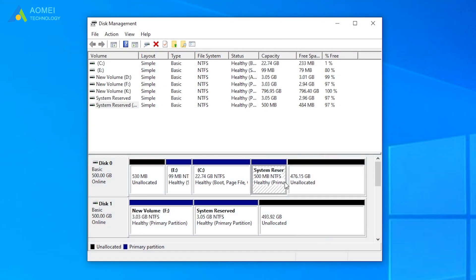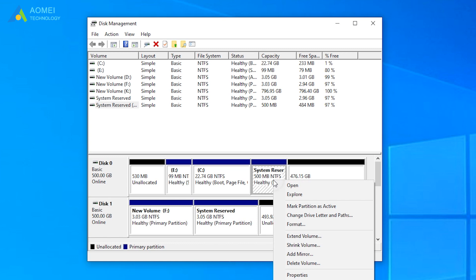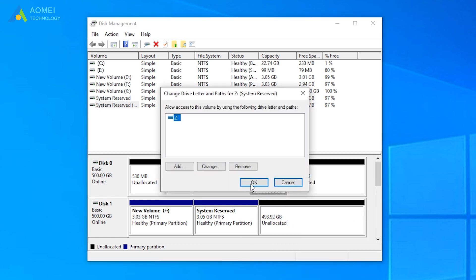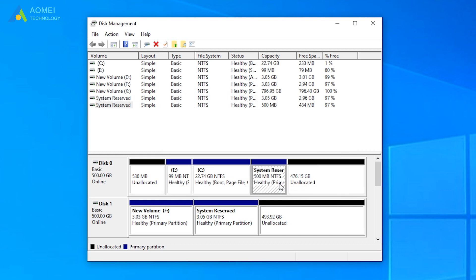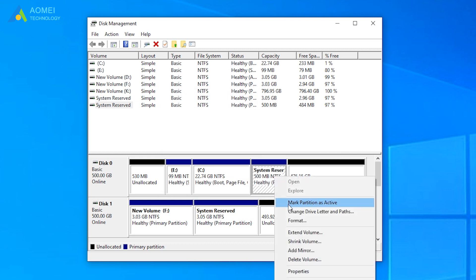Remove the drive letter of your new system reserved partition. Then mark it as active.